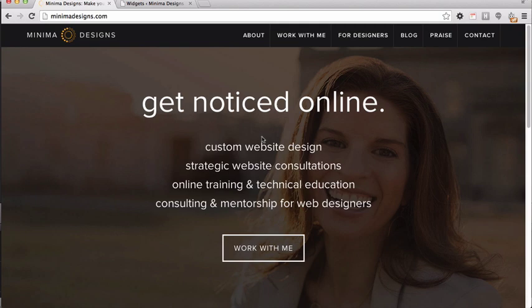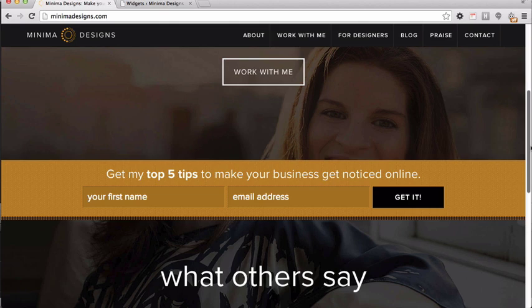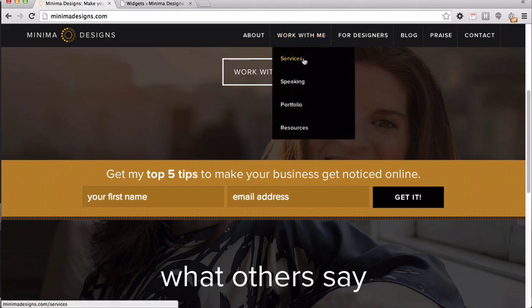The biggest question by far was all about opt-ins. Now opt-ins are those areas on your site where you have your newsletter signup form. I actually have two separate opt-in areas — one on my homepage and then when you go to the interior pages, I have another opt-in.